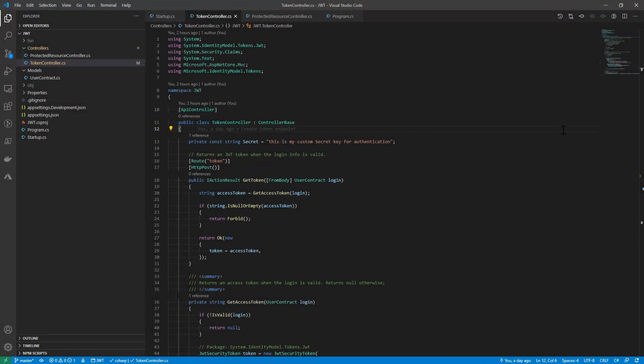Firstly, I created a token controller. It takes the route of token and accepts HTTP POST. This method gets an access token using the login, which contains the username and password. Let's see the details.